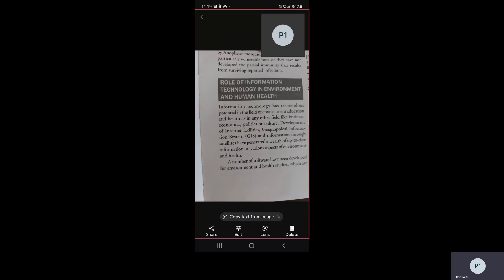For today's class, we are going to deal with the topic of the role of information technology in environment and human health. We are going to understand what is the role of information technology in terms of environment and human health, and how we can use information technology to upgrade our environment and human health.